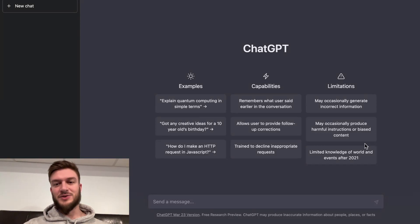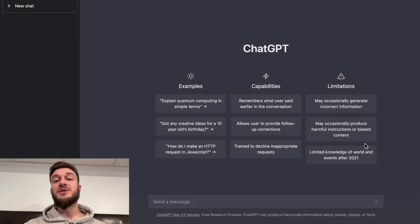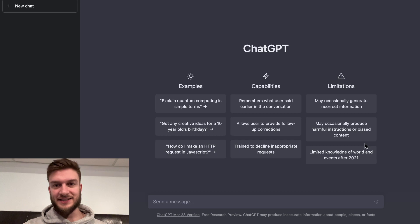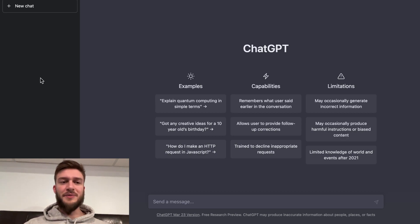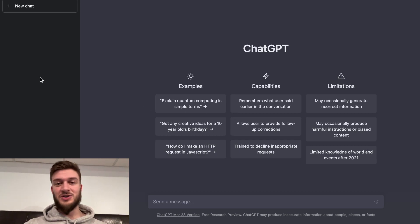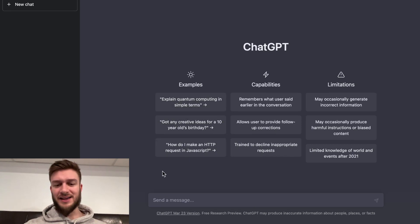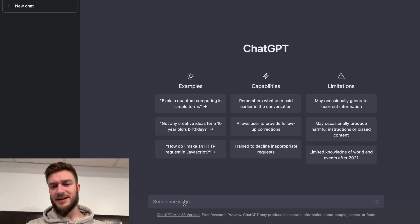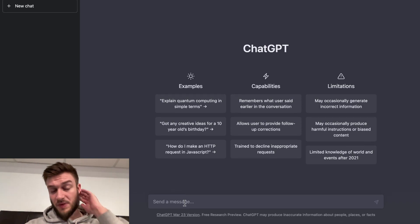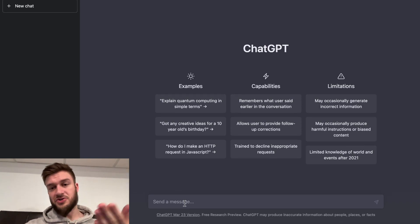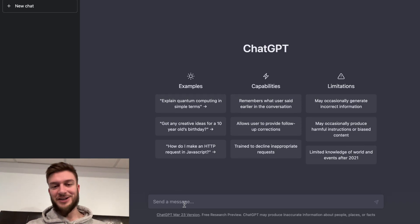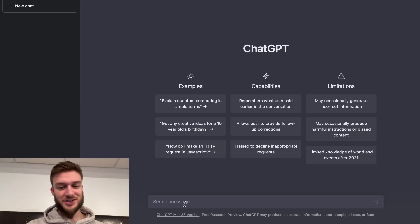Hello everyone. In this video, I'm going to be using ChatGPT to create YouTube video ideas. Now coming up with video ideas is a fun part of YouTube, but sometimes you get creative block and it's hard to come up with ideas. So I'm going to show you how you can use ChatGPT to overcome that writer's block or creator's block.